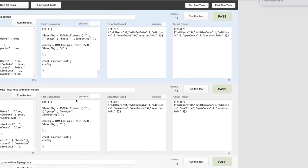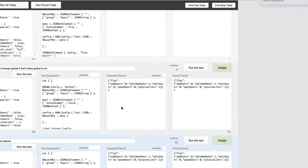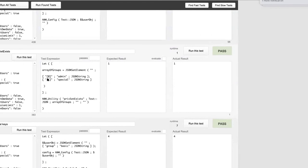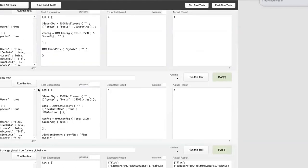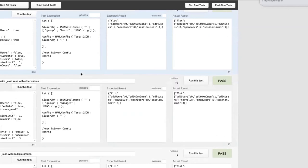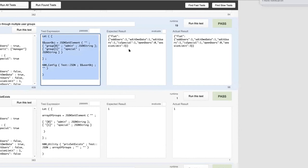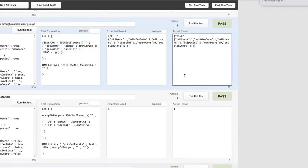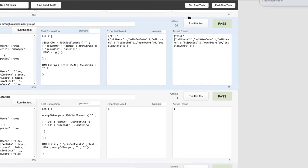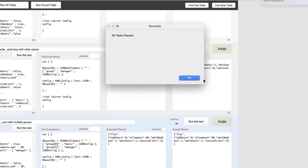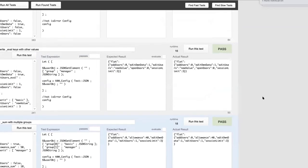HAM comes with tests. If you add a feature or find a fault, please write a test for it. The tests use a let function with an expected value and an actual value. Running all tests calculates results and they should all pass. If you find a bug, write a test that fails for it and submit that — then someone can go in and fix it.